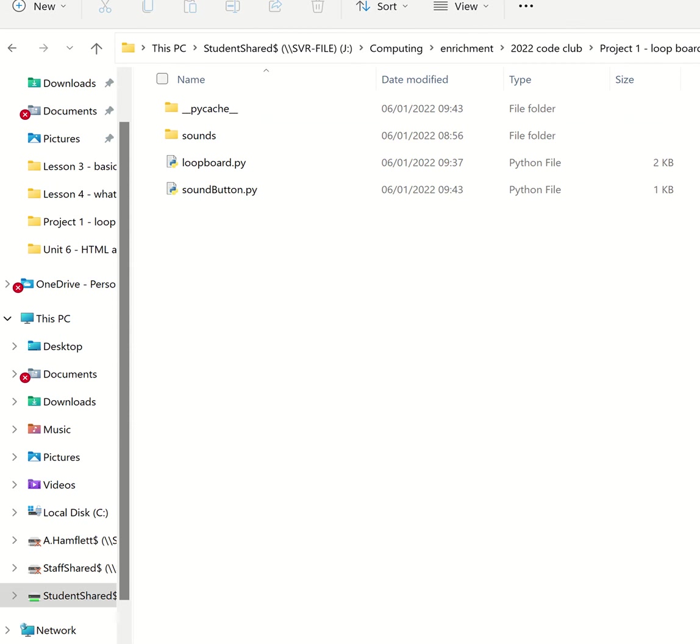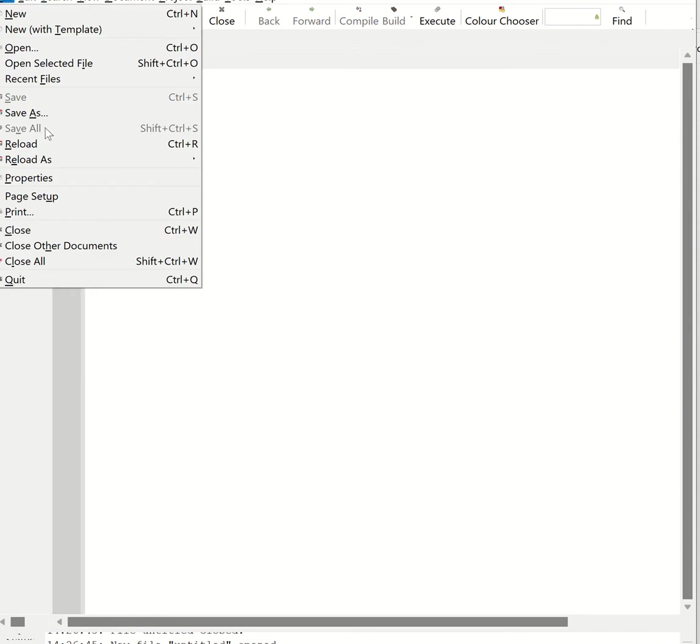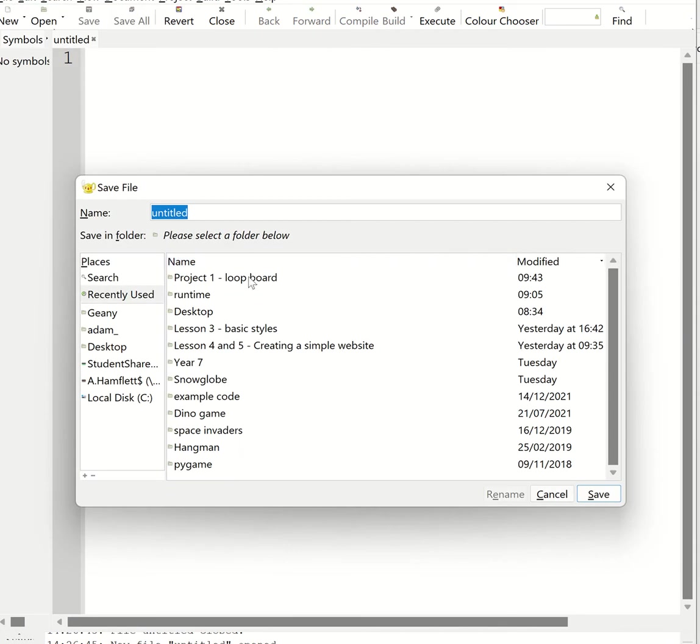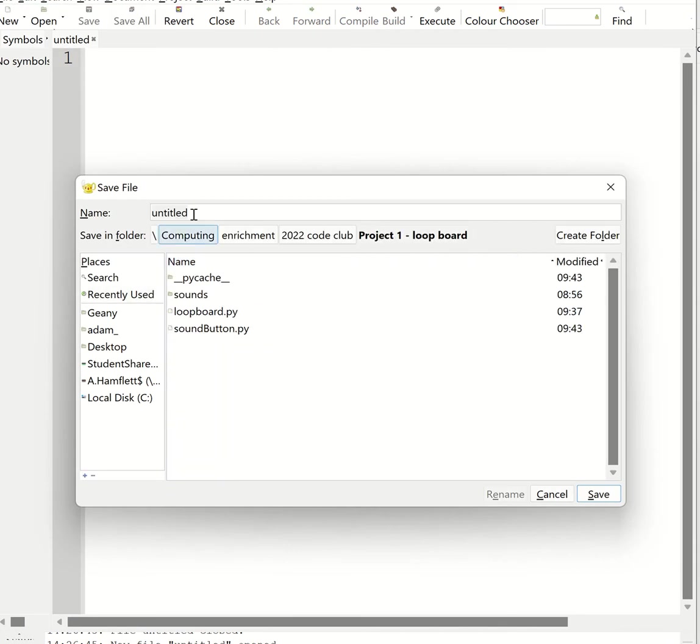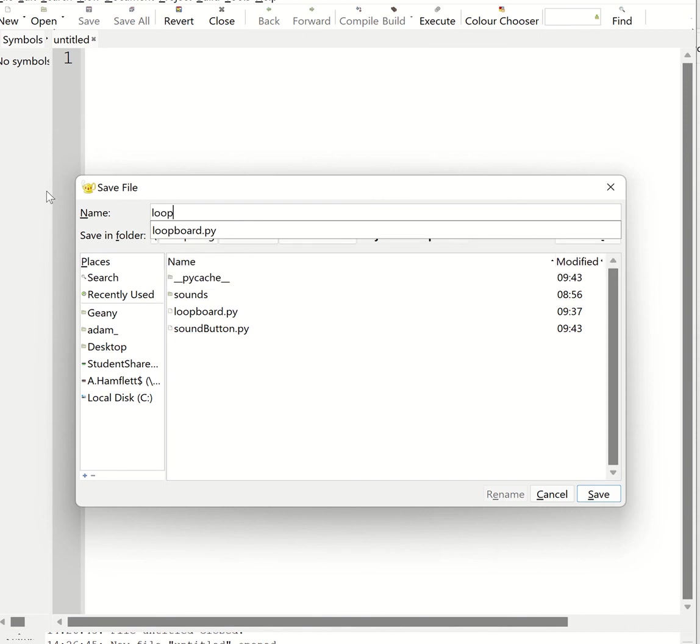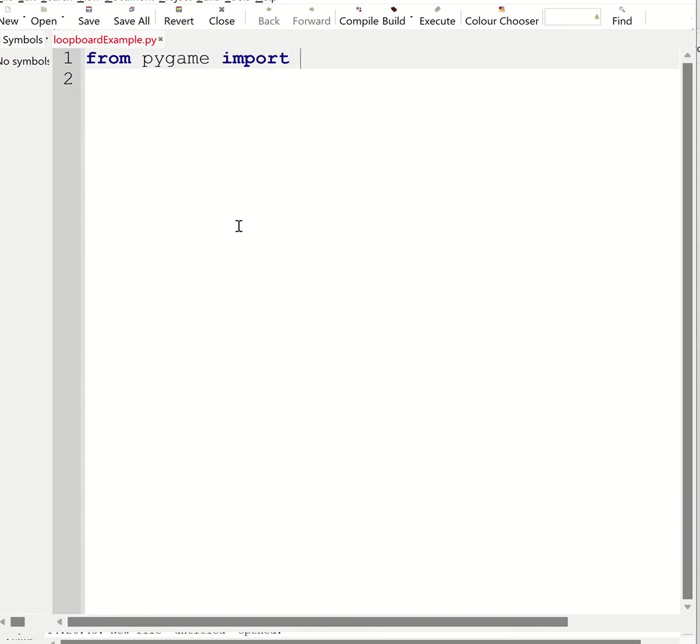So now I've got my blank file. I'm going to create a new file and save it. And I'm going to save this into my project folder. I'm going to call it something different. So let's call this loopboards example.